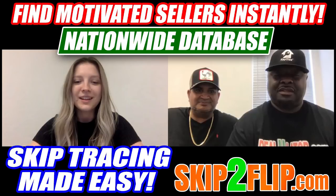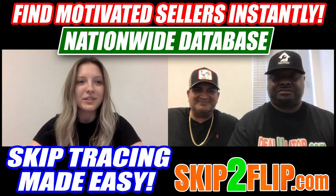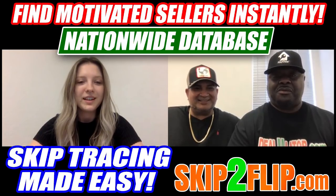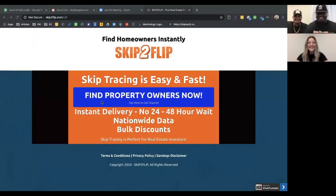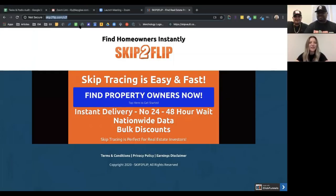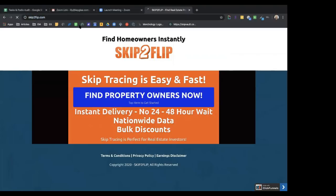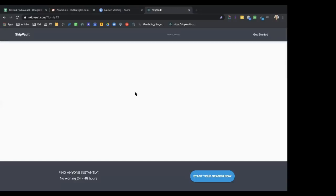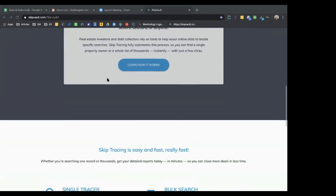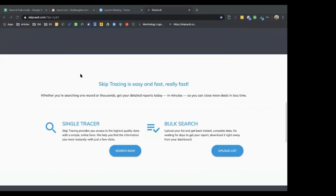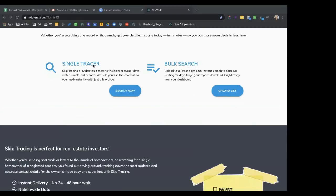Lily shares her screen and types in Skip2Flip.com. She clicks 'Find Property Owners,' which sends her to SkipVault.com. The website gives an overview of what skip tracing is, and you can explore from there.